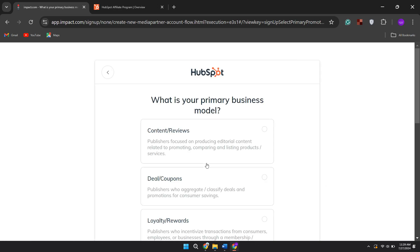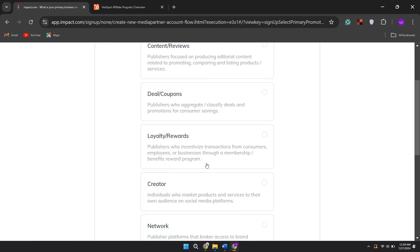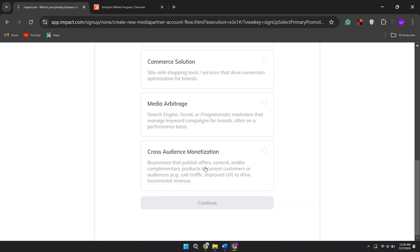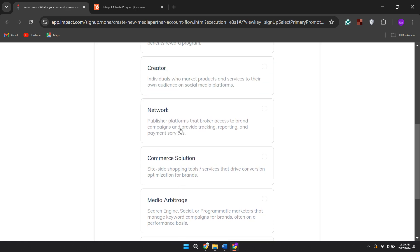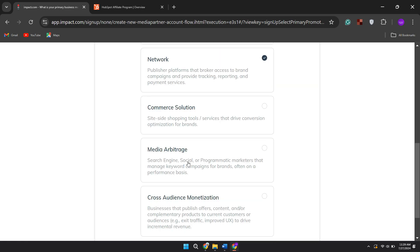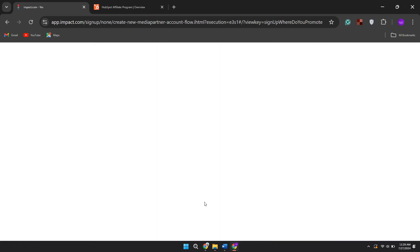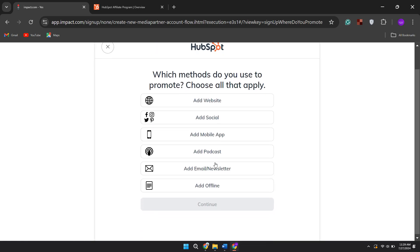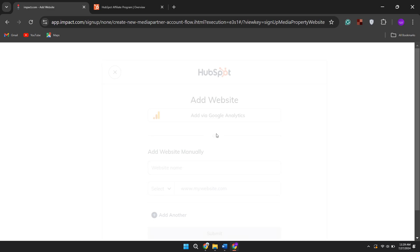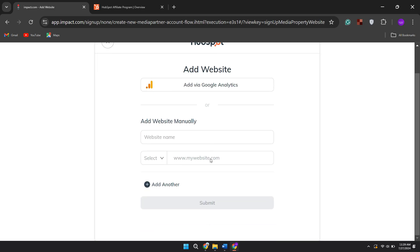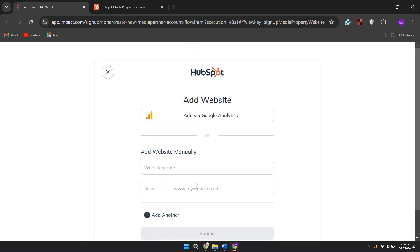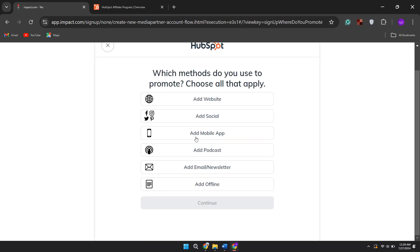Now you will be asked a series of questions about your business. Simply answer all of them by following the on-screen instructions and you will successfully join the affiliate program. So that's basically how you can become a HubSpot affiliate partner.